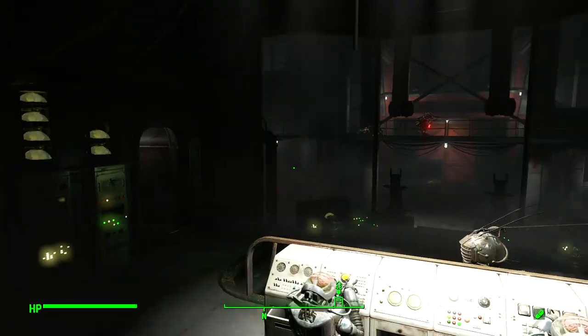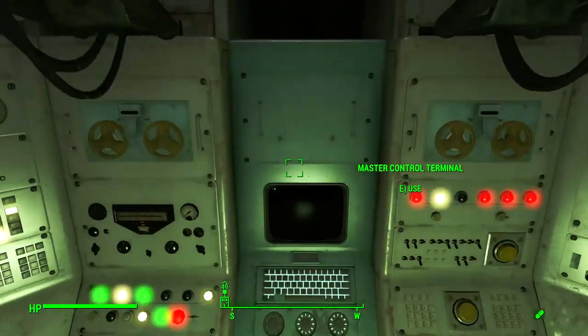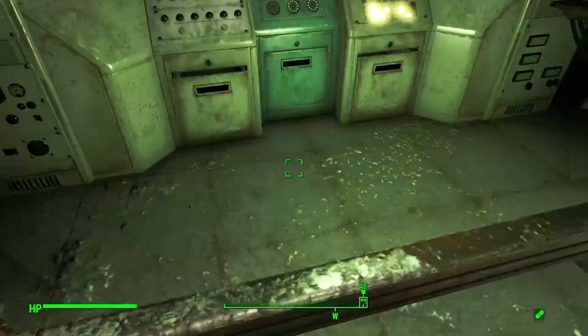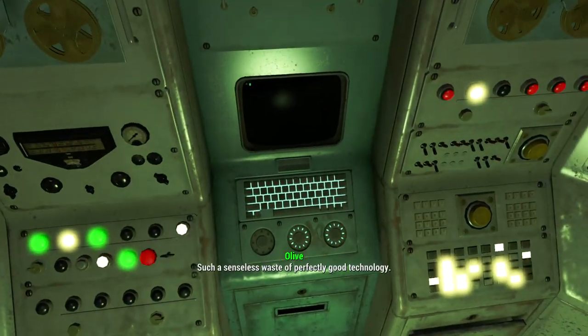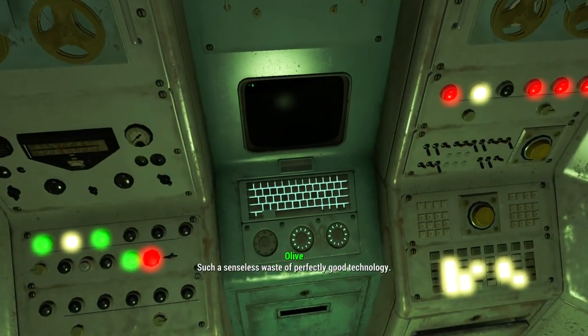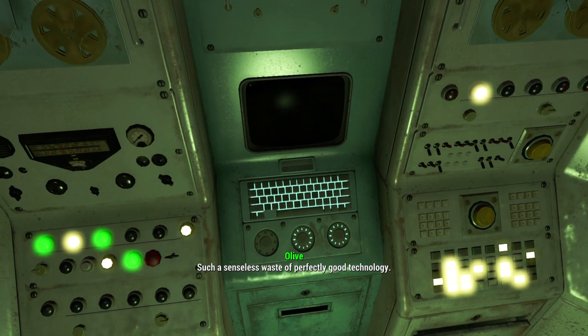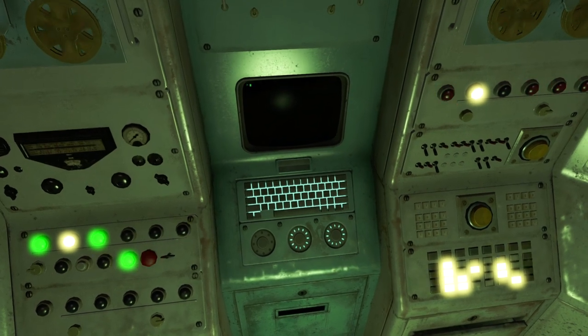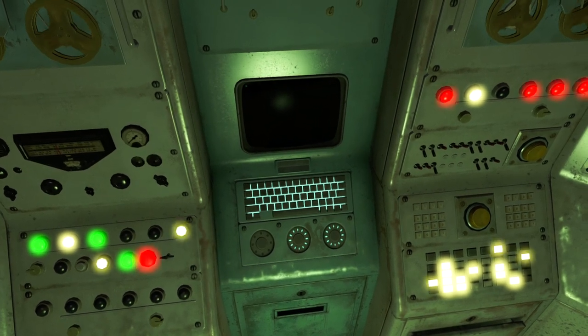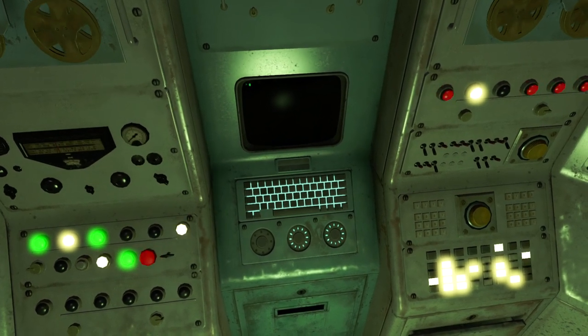Hi everyone, it's me, Brian, back with a video. Today I'll be showing you how to — so people have issues where they'll get stuck here on the Automatron DLC.